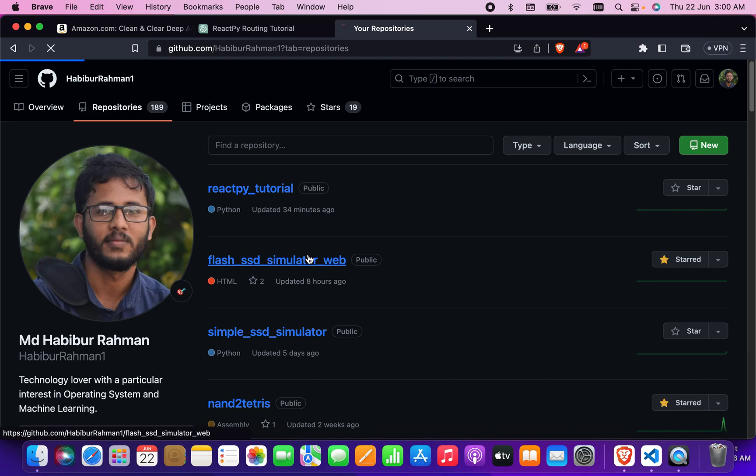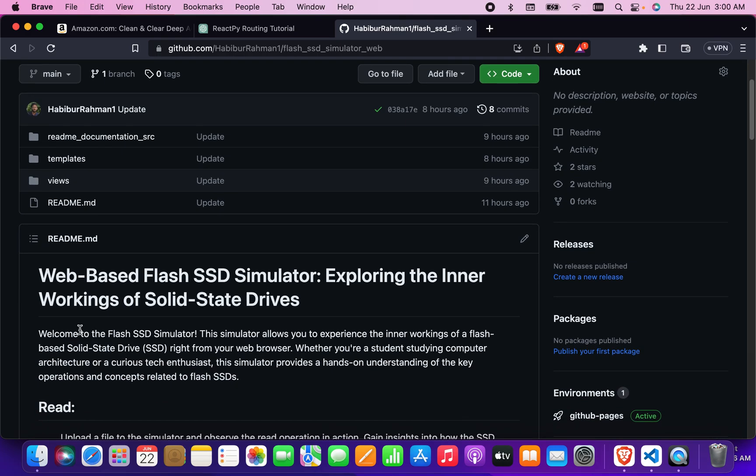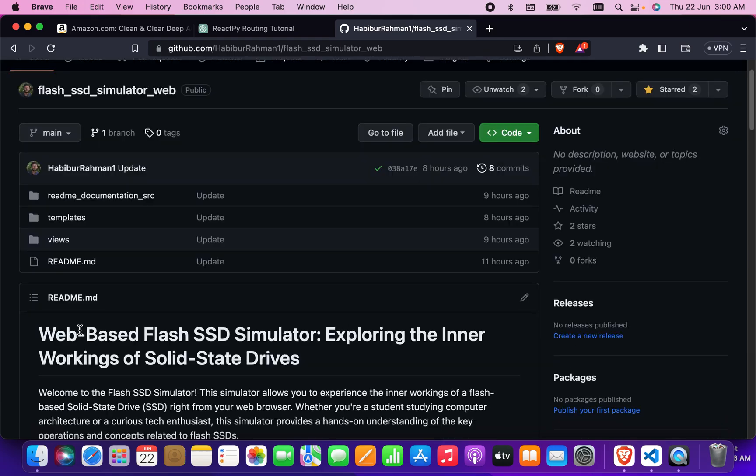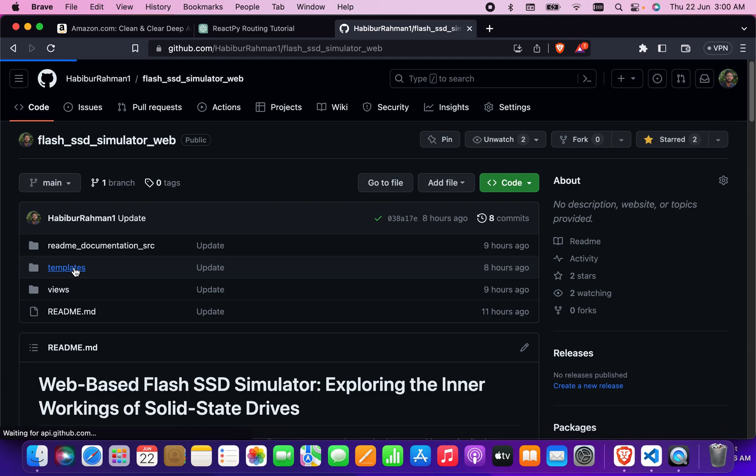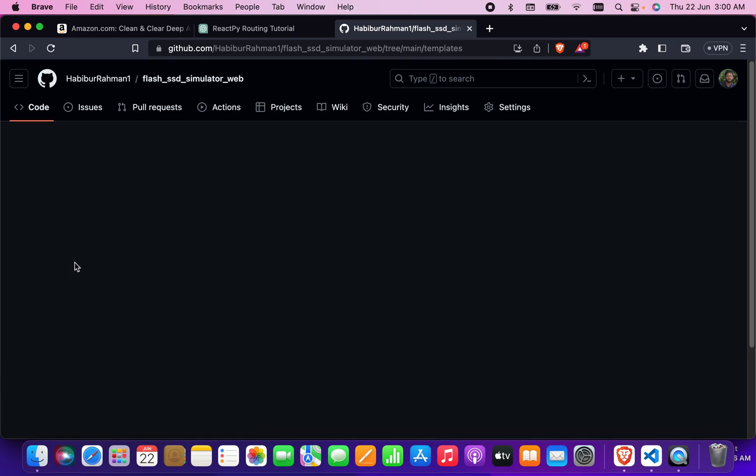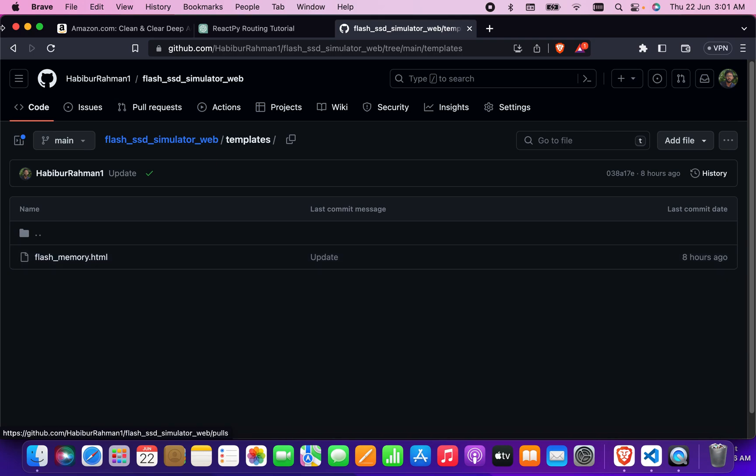After clicking on it, you will see where you have written your HTML code. I wrote my HTML code in the template, so this is my HTML code. I'm going to check that one.